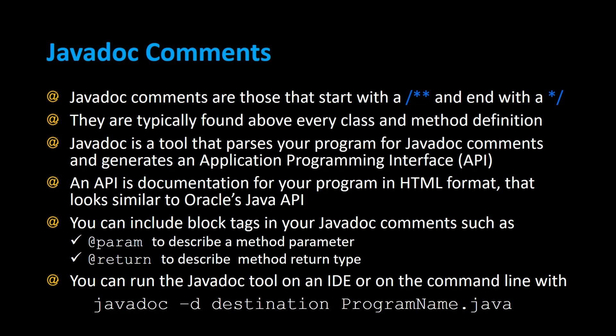An API is documentation for your program in HTML format that looks similar to Oracle's Java API. You can use block tags in your Javadoc comments such as @param to describe a method parameter and @return to describe method return types.